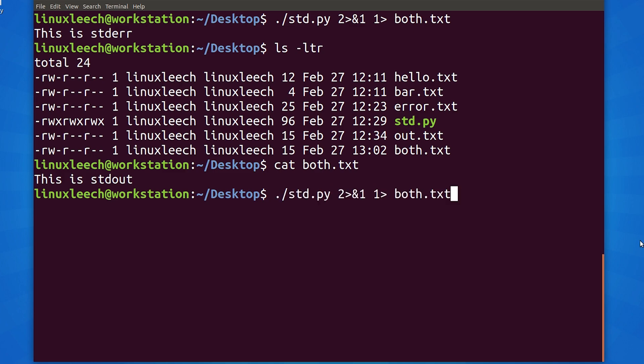Let's go over this line. Bash is evaluating this line from left to right. The first command is run our python program. Next is redirect standard error to standard out. So, whatever standard out is at that exact time, redirect standard error there. And finally, we're saying that standard out is now both.txt.